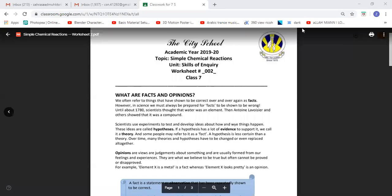Okay, now in this worksheet, they basically want you to be able to differentiate between facts, opinions, hypothesis, and theory. So they want you to think as a scientist.